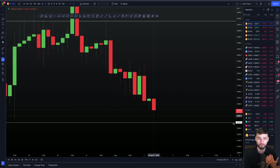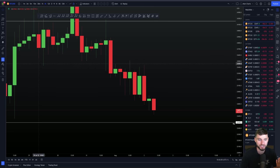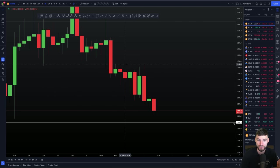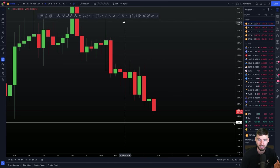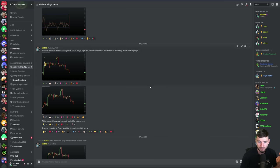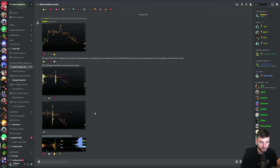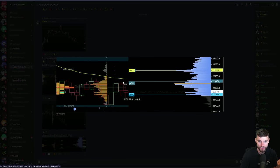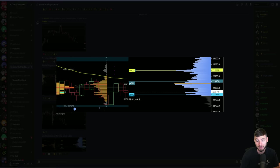If we lose this support and flip it to resistance, then it's just the same as what can happen here — support can flip into resistance, or support can hold. You have to judge the reaction based off of what's happening live in the time. Something I noted live this morning inside of the group was that we had this local resistance just above us. And from here, we did make another low. Since I posted this update in the group, we made another low.